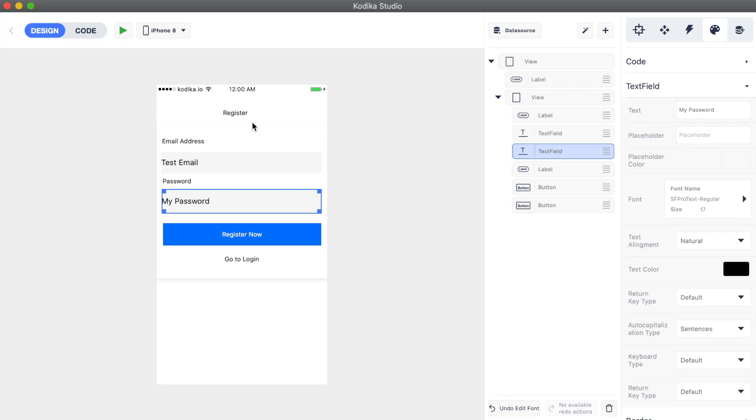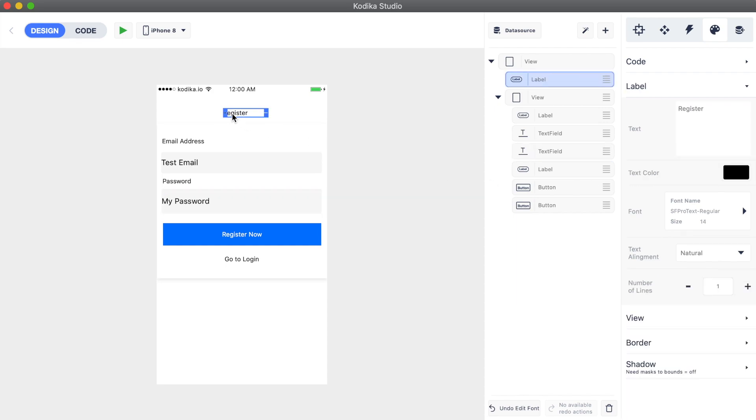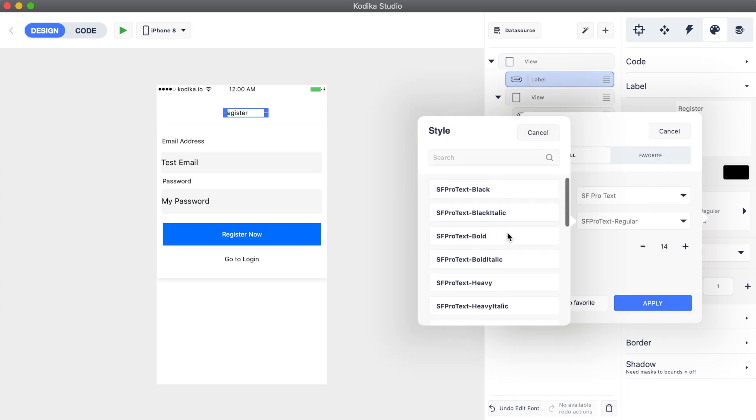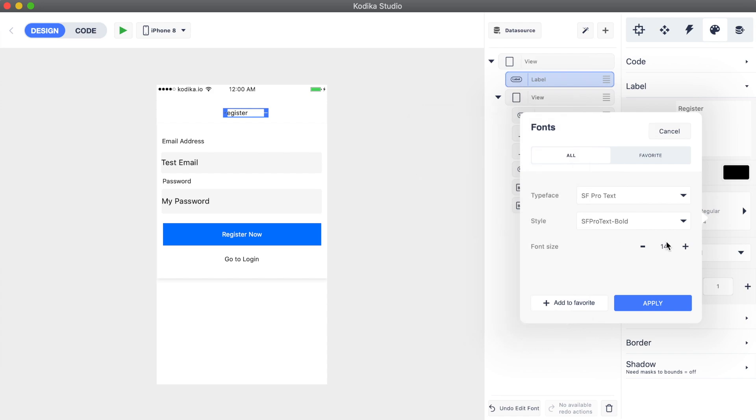In the same way, we can change the font of any label, like the register. As we can see, we can also update the style of the font. Let's make this one bold.